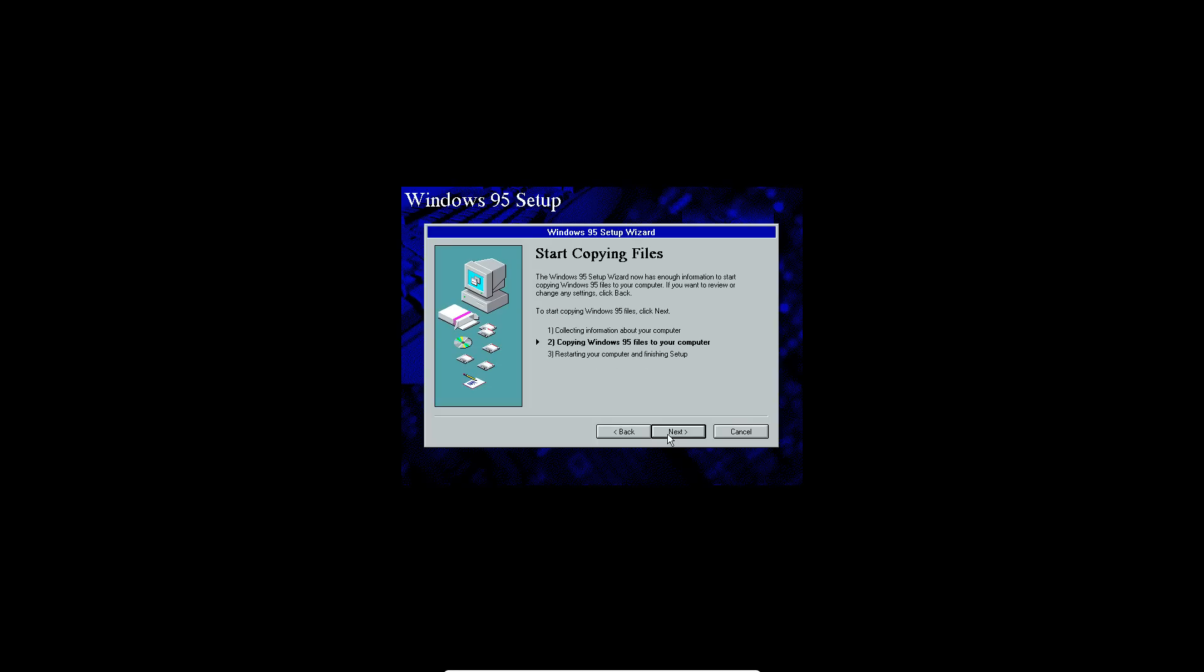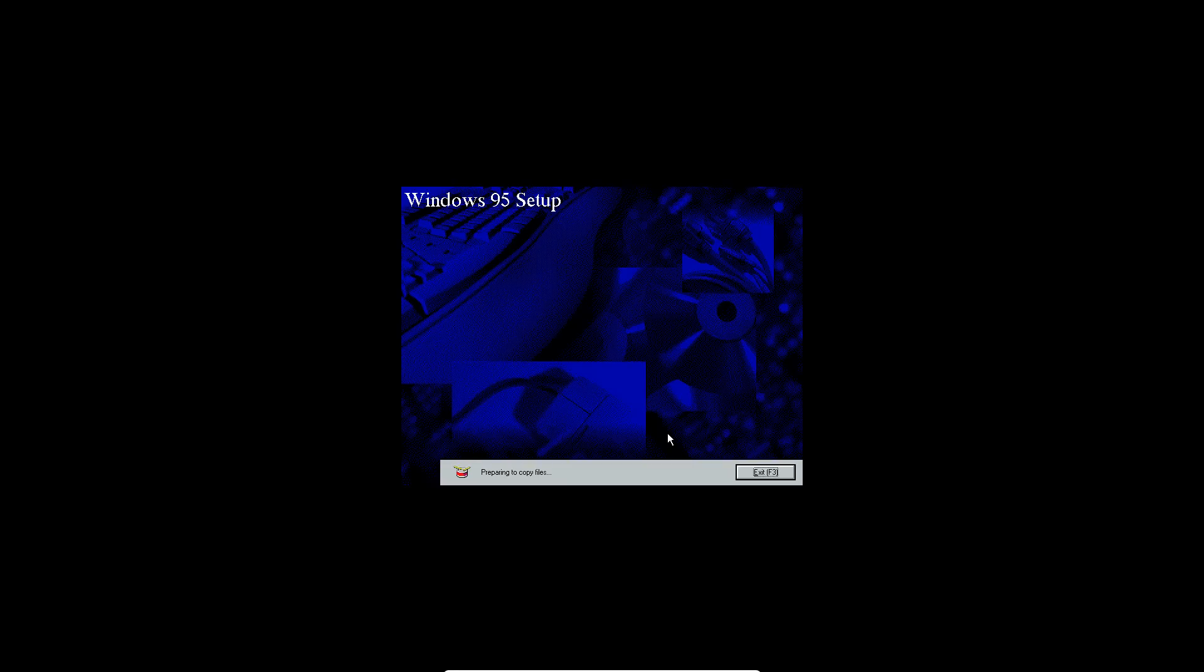And now it's going to start copying the files over onto the virtual hard drive. This could be a longer process because of the disabled hardware acceleration. Go ahead and just let this sit through and let it copy over the files. This may take a little bit of time, so just let it be and let it do its thing. And I'll be back with you guys once we hit the restart point.